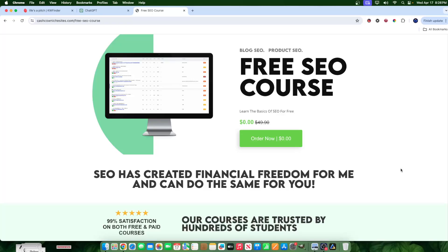It doesn't have to be print on demand products, but I'll leave a link in the description to a free SEO course that I've taken the time to compile and I'll be consistently adding more lessons over time. If you think that SEO interests you for your print on demand business, it's completely free with no cost to join.